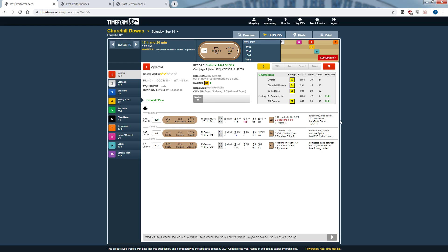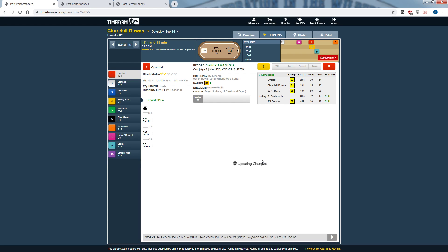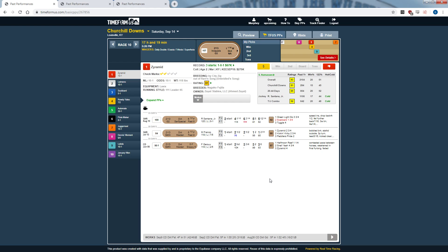The next topic is speed figures. Timeform is different in that they incorporate pace into their speed figures, offering both unadjusted raw speed figures and adjusted pace figures. The line below the running line — showing numbers like 114, 111, 91 — can be configured as fractions, leader, official, unadjusted, or incremental/accrued splits. I've set it up the way I like. The adjusted times take into account run-up and track variant. For example, at Gulfstream Park with a 200-foot run-up, the clock hasn't started yet but the horses have already left the gate — Timeform accounts for that time.